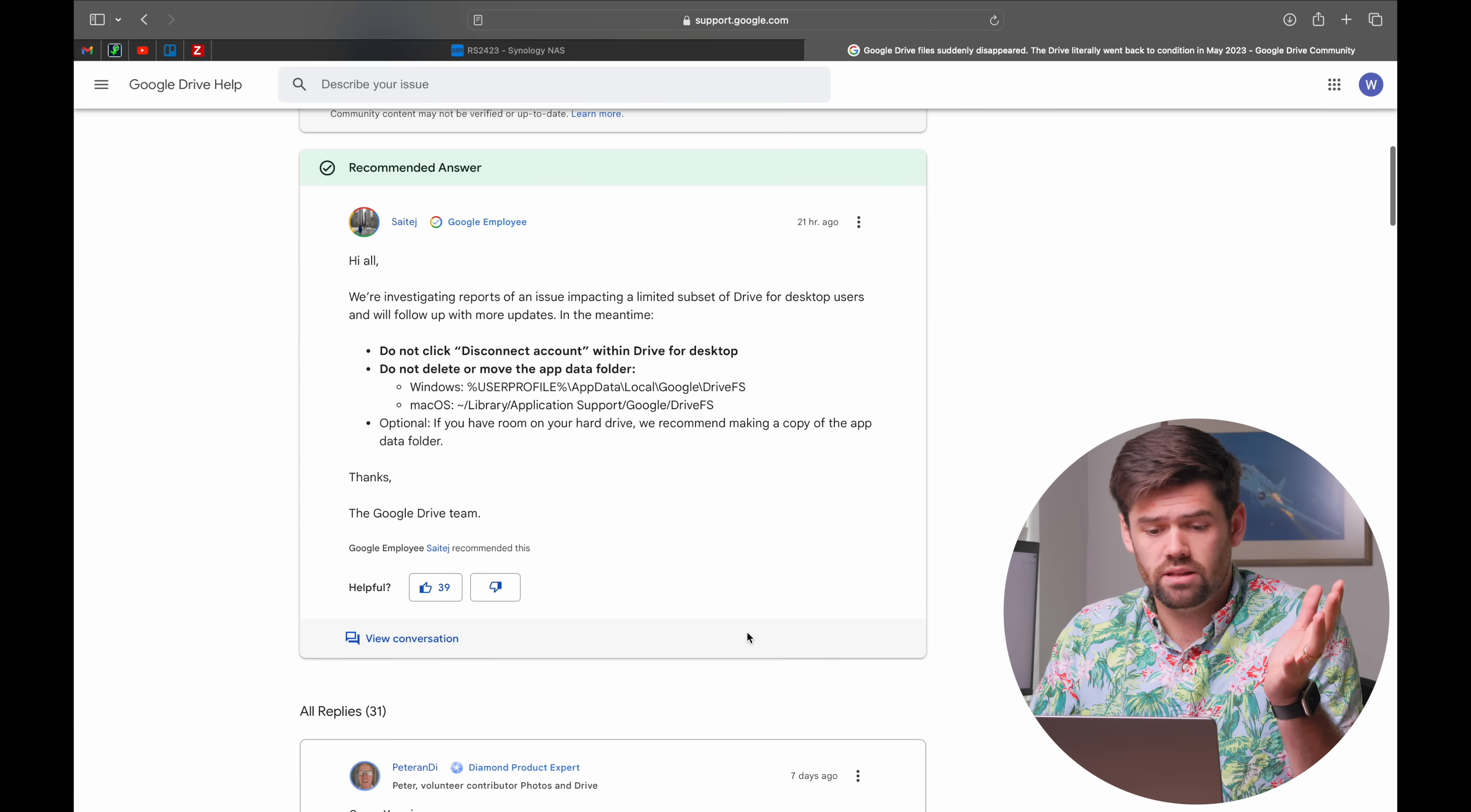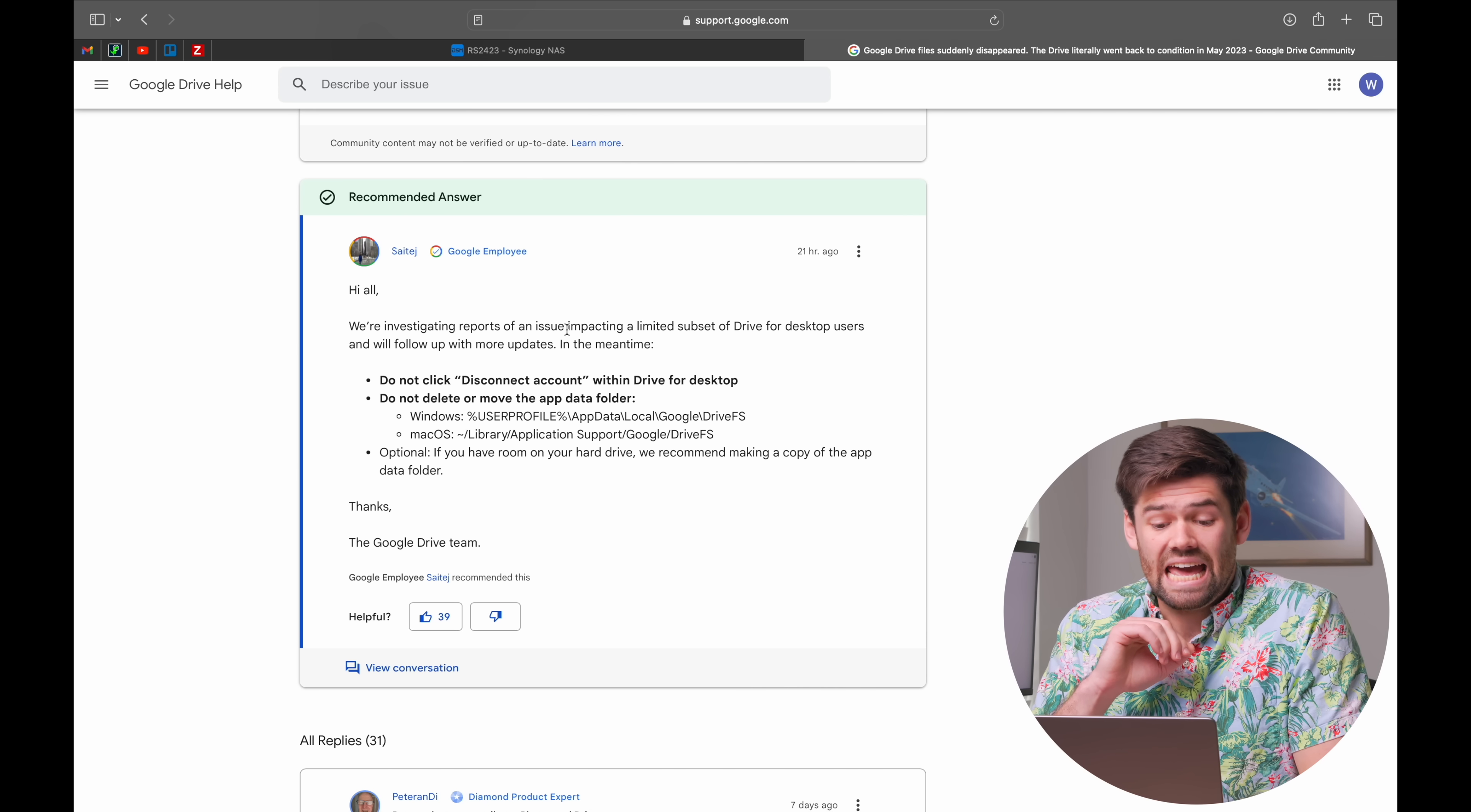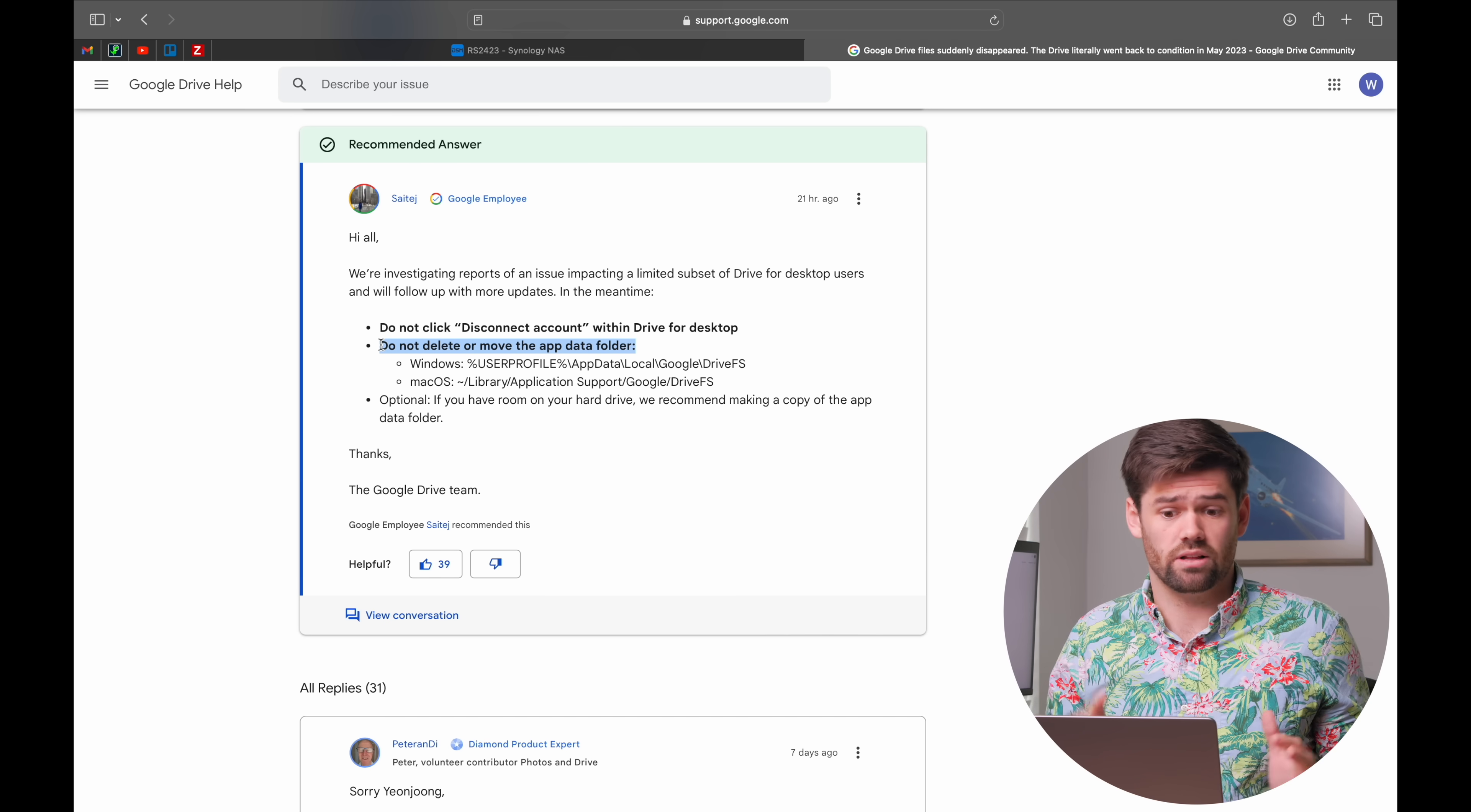I've got the forum post up here where a bunch of people are reporting this, and Google has actually reported that they are investigating reports of an issue impacting a limited subset of Drive for Desktop users. They're saying make sure you do not delete these files or folders because this is the only place this data currently lives.